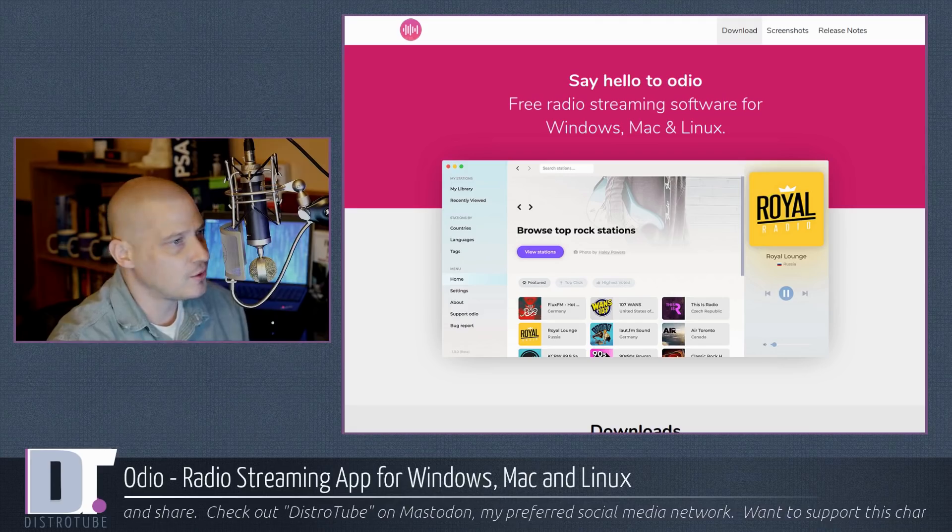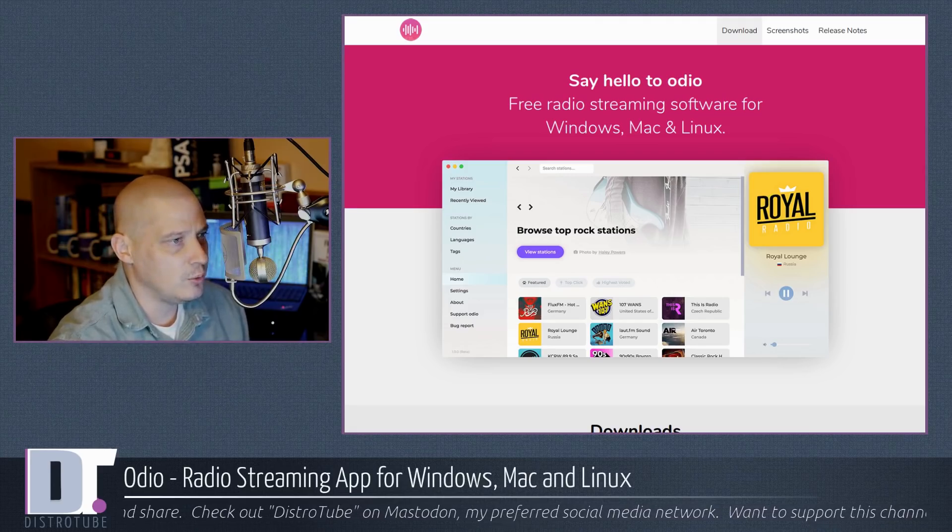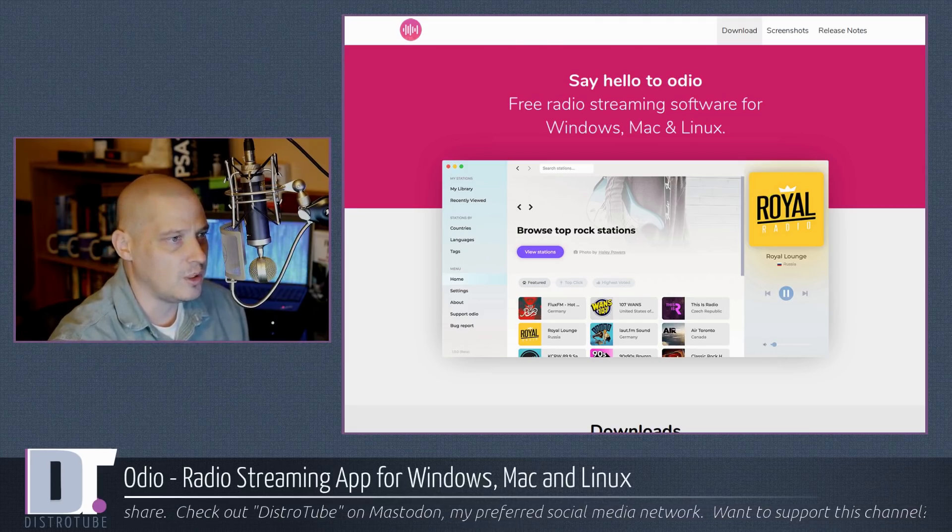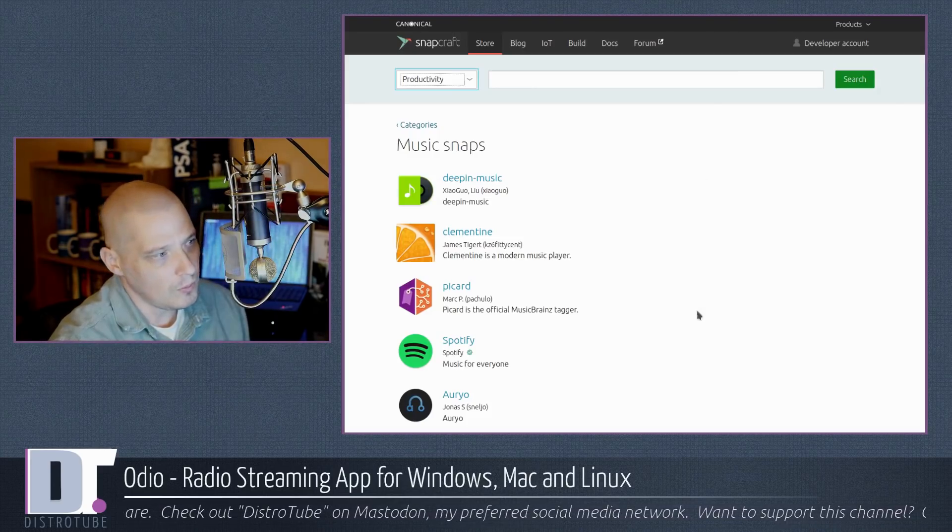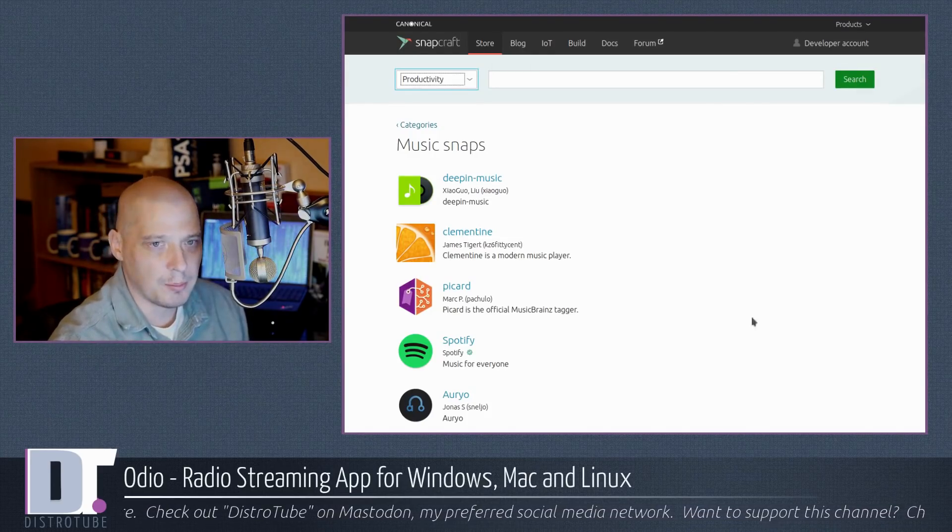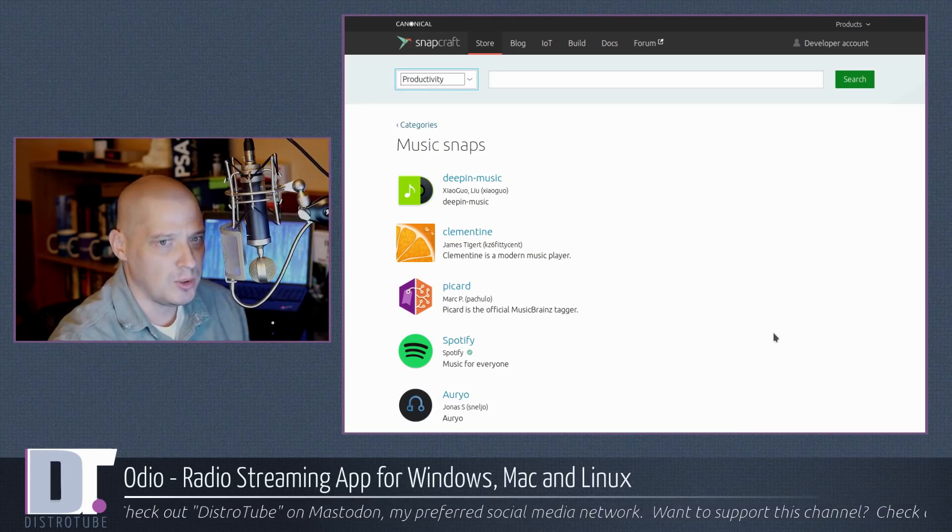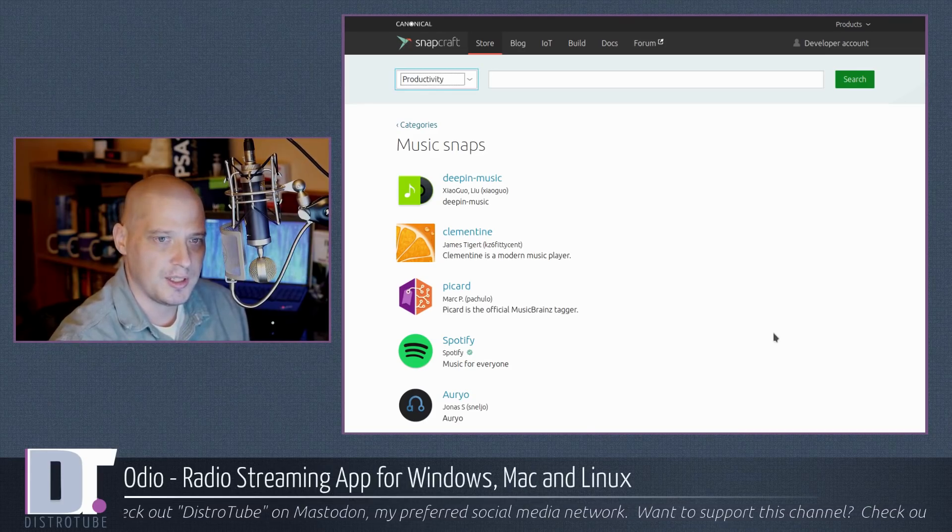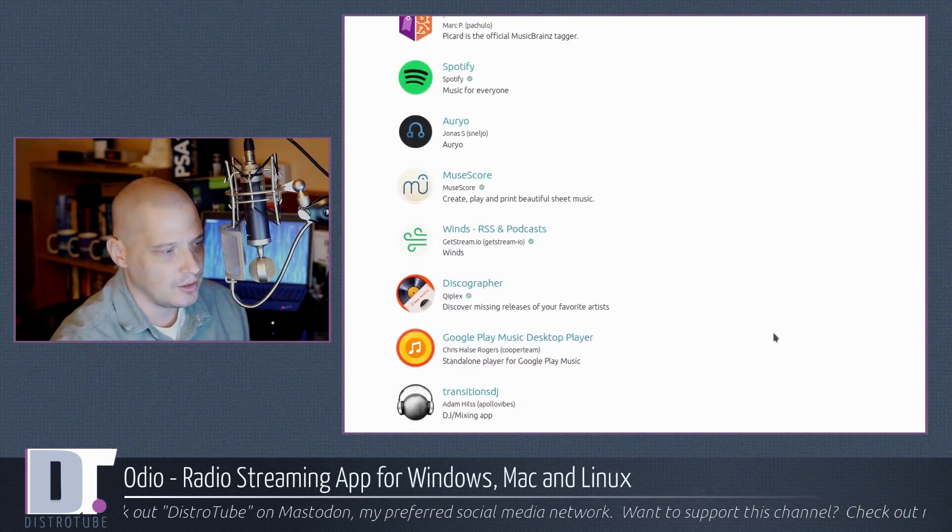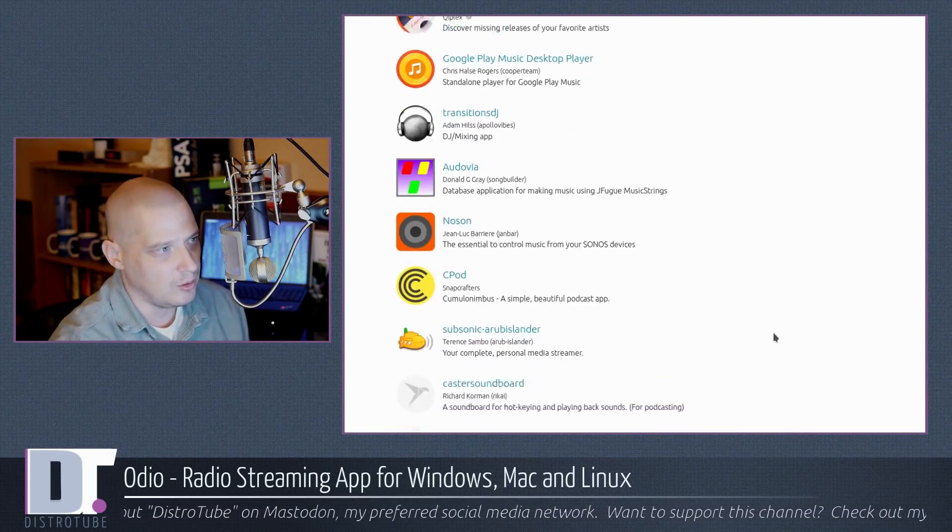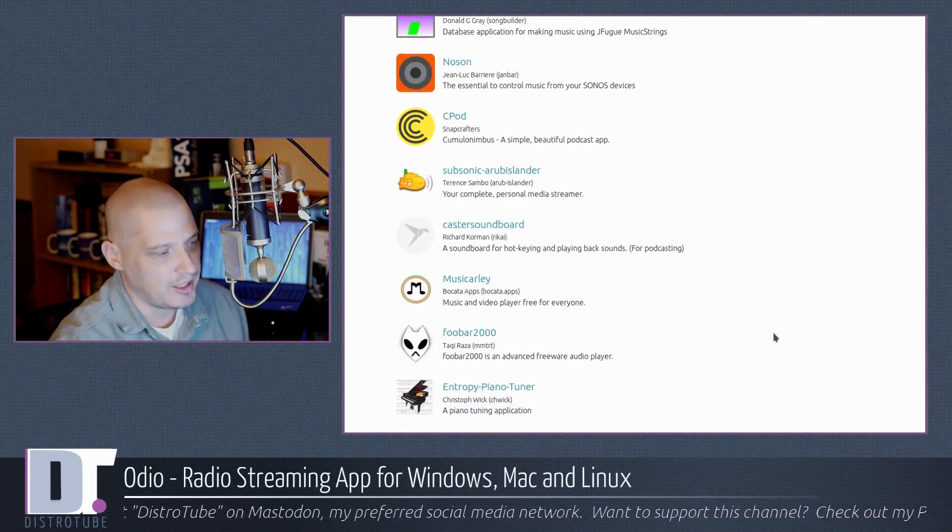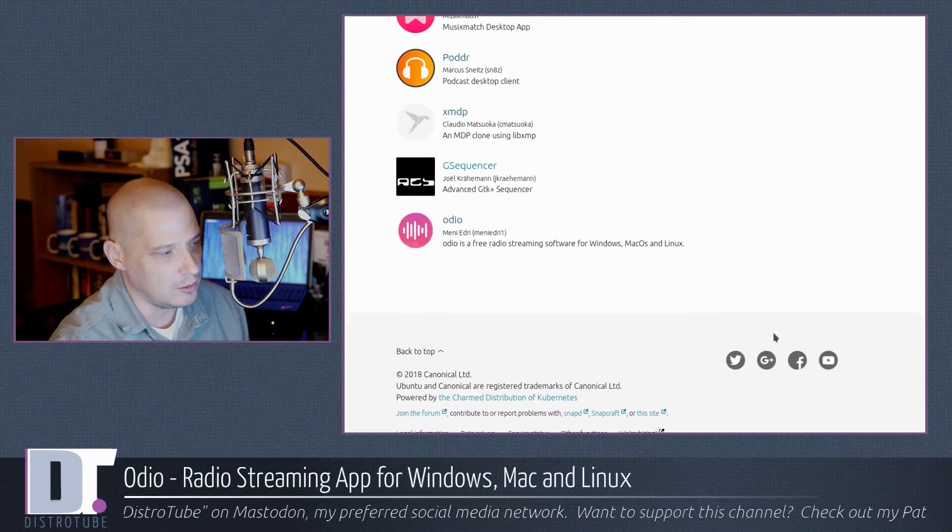So I'm going to go ahead and install it. To install it, by the way, it is a SnapPack. So that is probably the easiest way to get it.